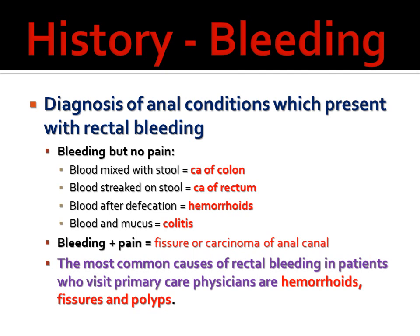Diagnosis of anal conditions presenting with rectal bleeding: if bleeding occurs with no pain, and blood is mixed with stool, it can be carcinoma of the colon. Blood sticking on the stool without pain is suggestive of carcinoma of the rectum. Blood after defecation suggests hemorrhoids or piles. Blood and mucus together can indicate colitis. Bleeding with pain is a common symptom of fissure or can be cancer of the anal canal. The most common causes of rectal bleeding in patients visiting primary care are hemorrhoids, fissures, and polyps.